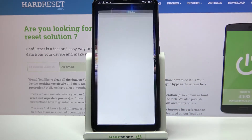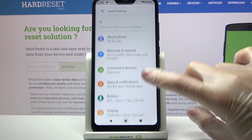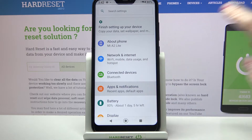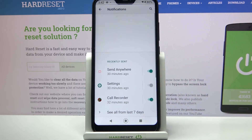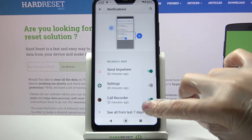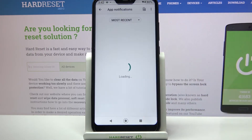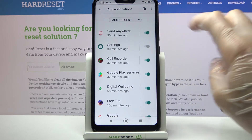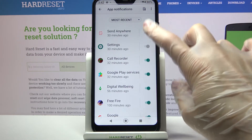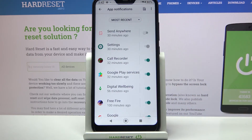First of all, go into settings. Now choose apps and notifications, click on notifications and tap on see all from last 7 days. Then select one of your apps, like send anywhere. Now when I click on the sweater next to it, all notifications from this app are now blocked.